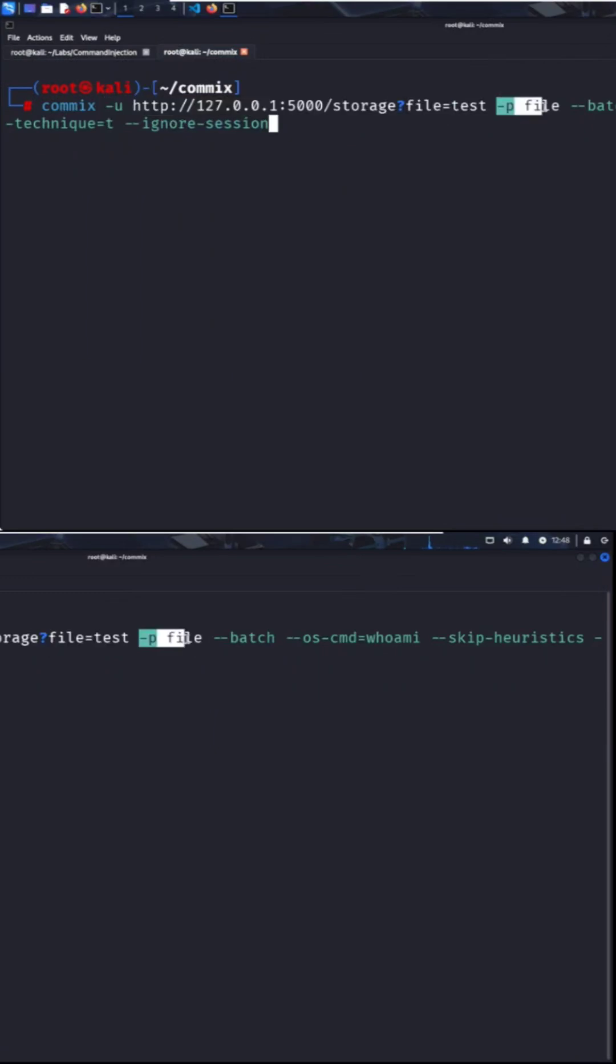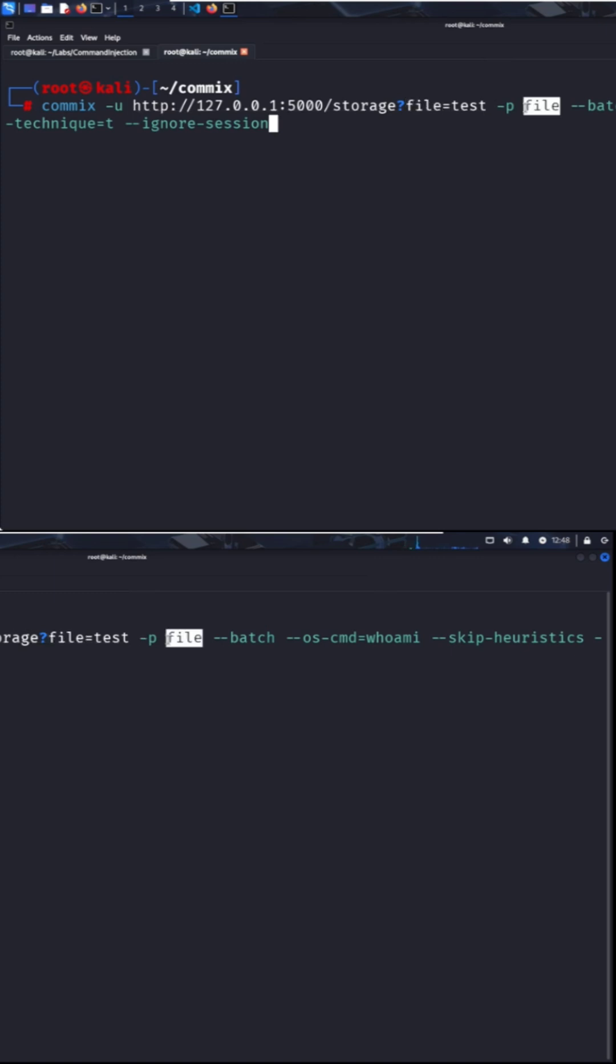The doesp flag tells commix which parameter to attack, in this case, file. You can pass a comma-separated list here, or leave it out entirely to target all parameters present in the URL.